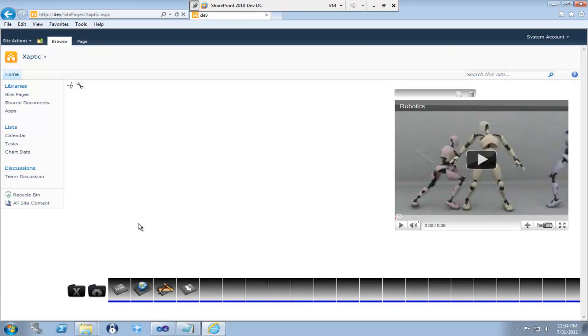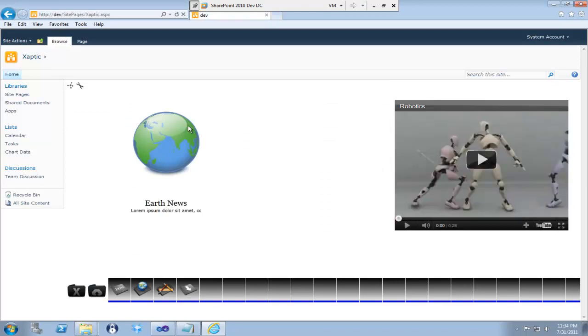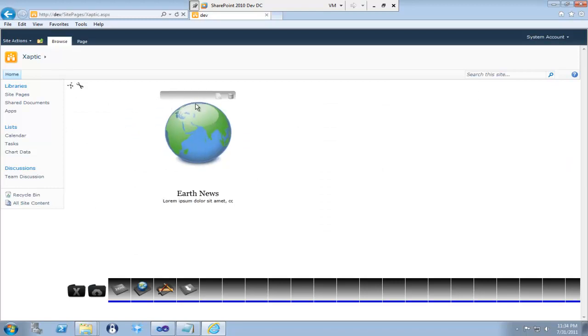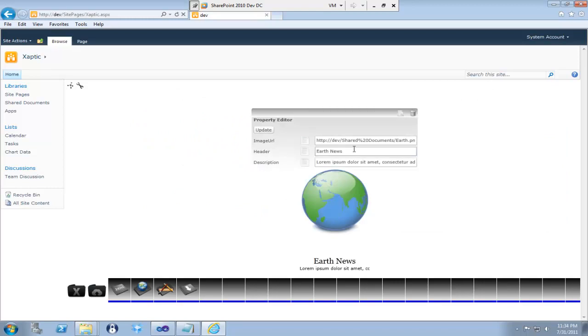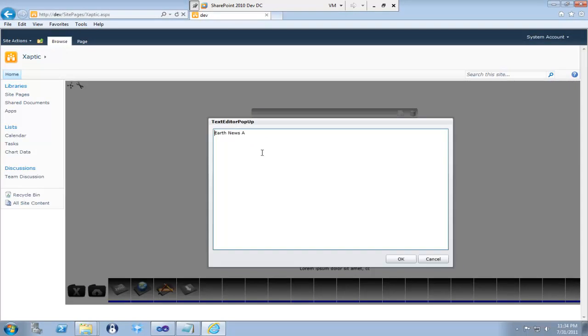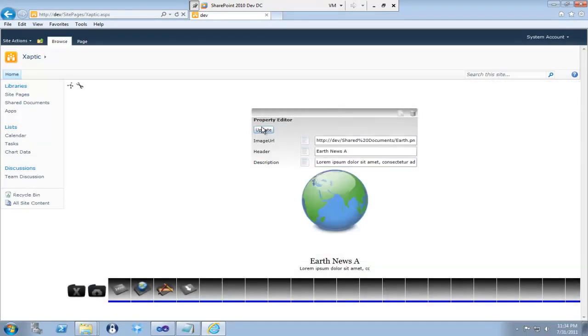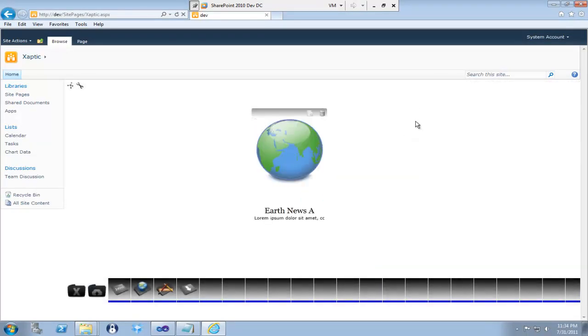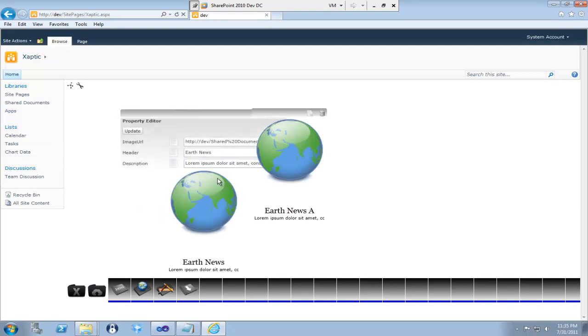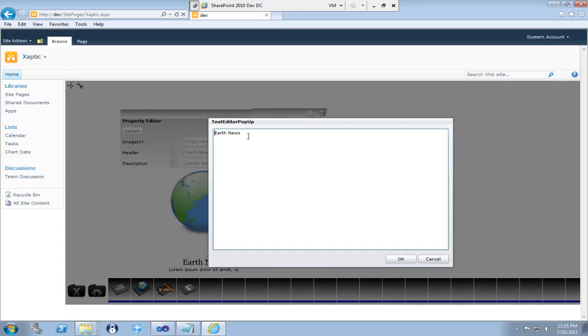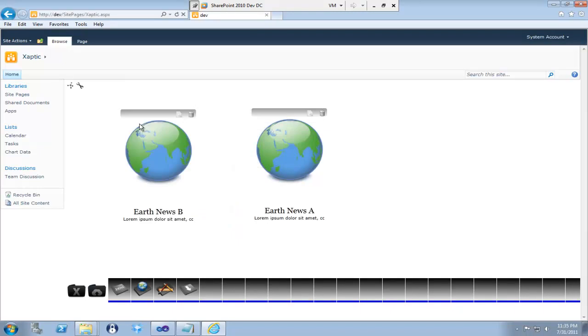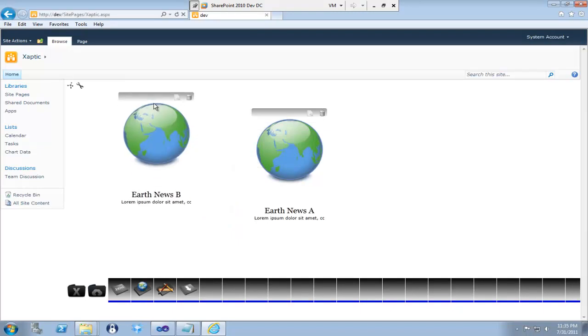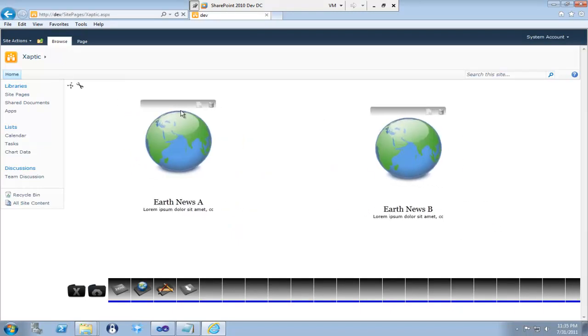So, for example, if you put up the NewsWebpart, let me just get rid of him, and I'm going to call this News A. Well, you know, I could even do it here. Update that, that's now News A. I could drag another one up here, and call this News B, and update that. And now I have News A and News B.